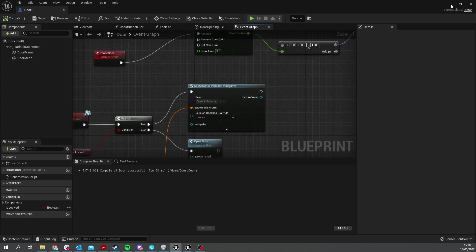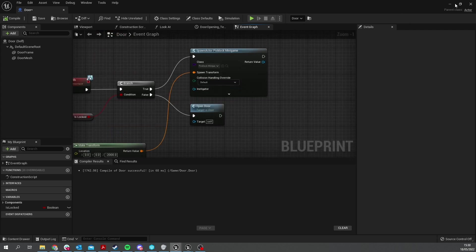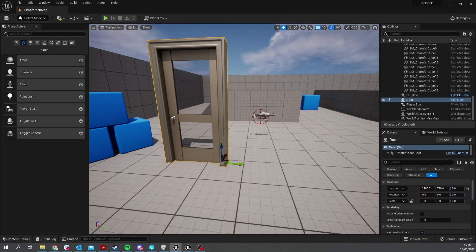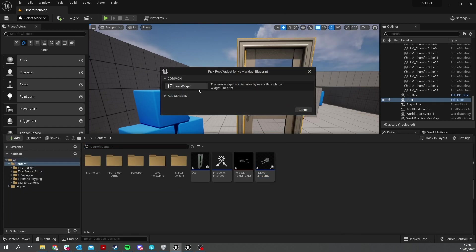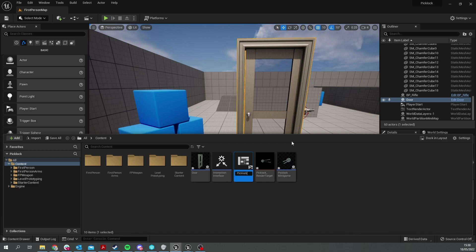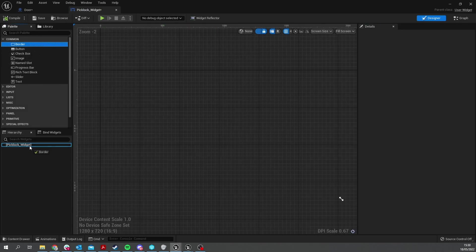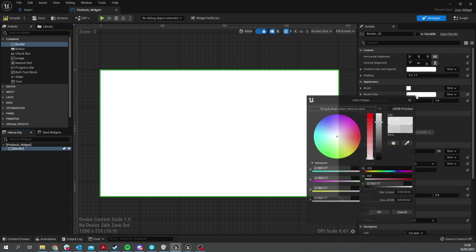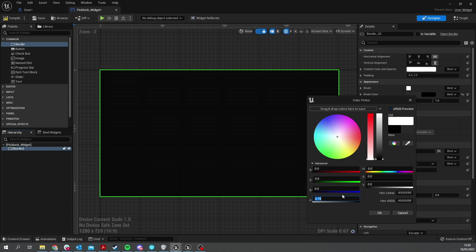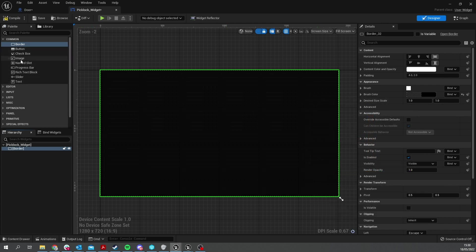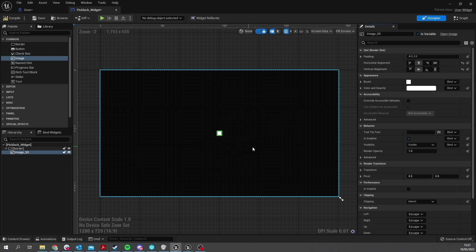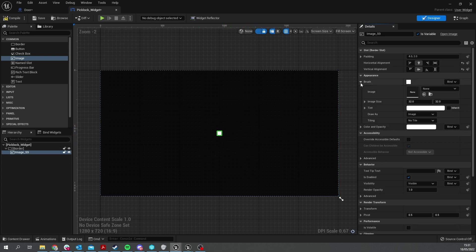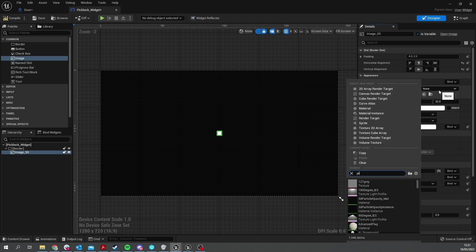Next we need to get our lock pick to show on the screen. It's rendering to a target, but we need to tell that target to show it on a widget. Create a new widget blueprint, a user widget, and call it 'pick lock widget'. Keep it simple: put a border in, darken the background to 0.75 alpha, then inside put an image centered on the screen. The image is going to be our render target — go to the brush image and look for the 'pick lock render target' texture.